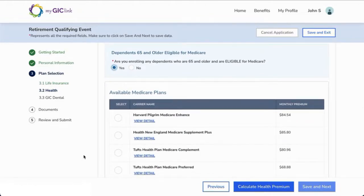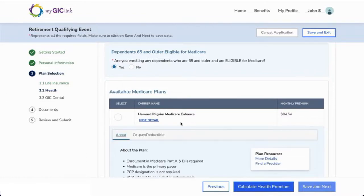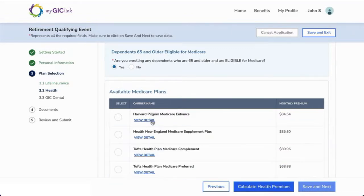Just as before, you can review plan details by clicking the View Detail, About, More Details, Find a Provider, and Copay or Deductible links. Click Hide Detail to collapse the Medicare plan details.